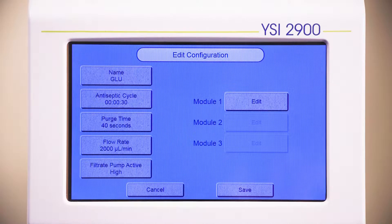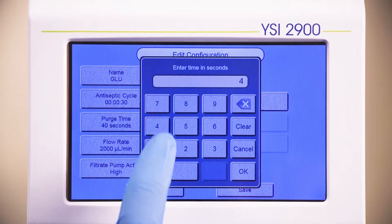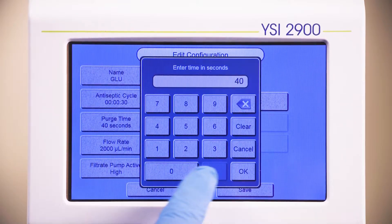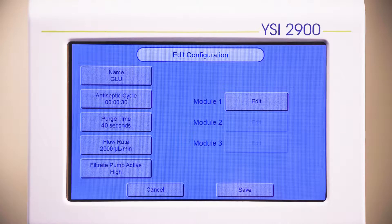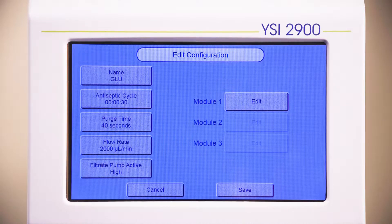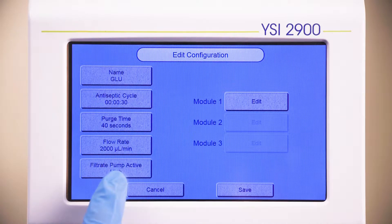The purge time defines the time that the pump will run in order to remove any old material within the lines. The default setting is 40 seconds and can be increased depending on the flow rate, the distance from the bioreactor, and the volume of the sample line. If an external filtrate pump will be used, refer to the 2900 series manual for information on the flow rate and filtrate pump active functions.